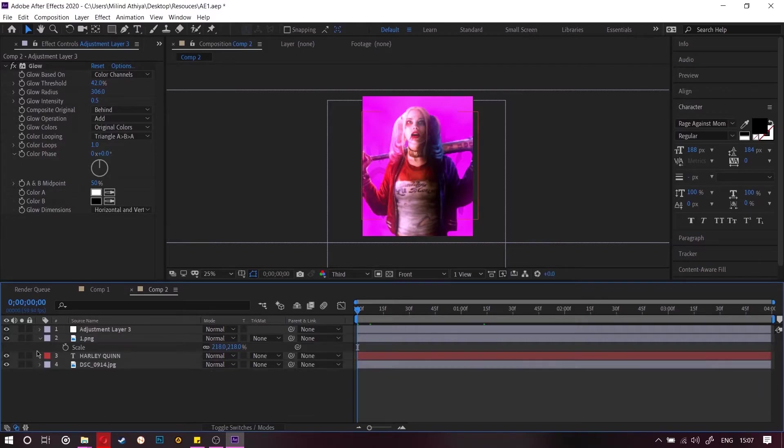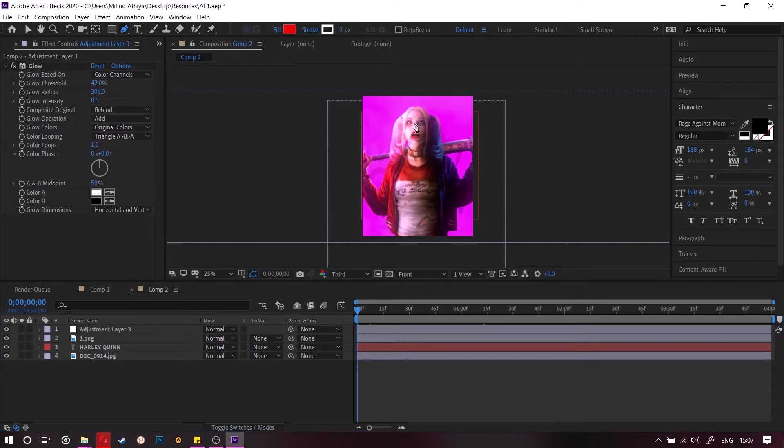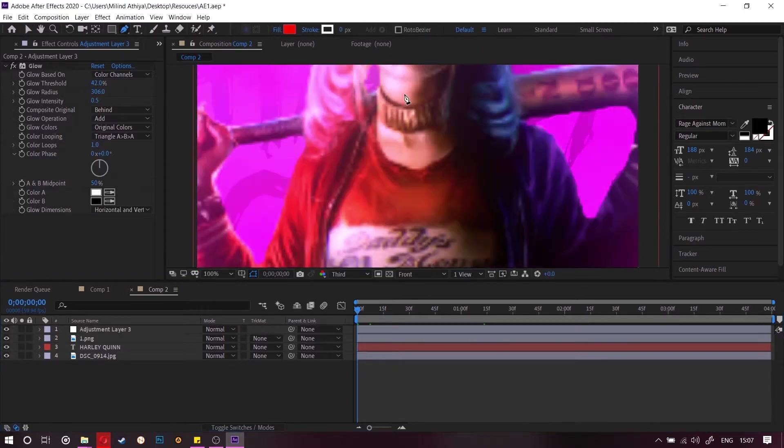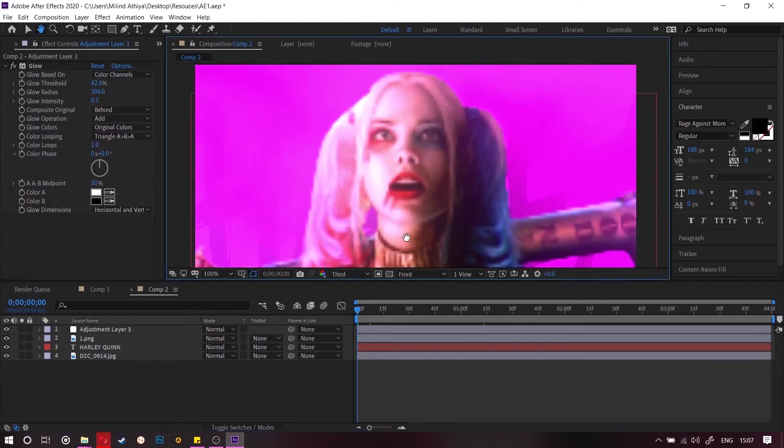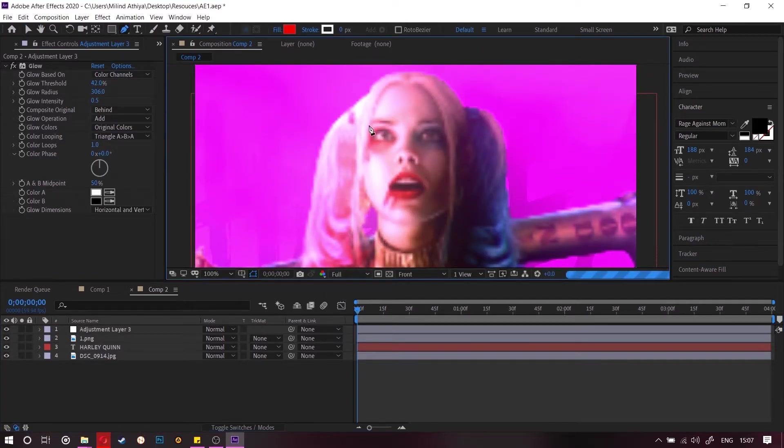So this is it. Now we are going to add glowing effect on her eye. So just making a mask around her eye.